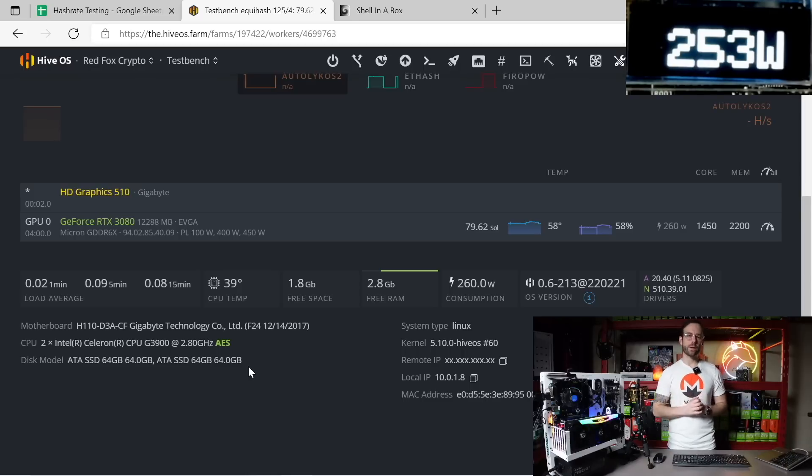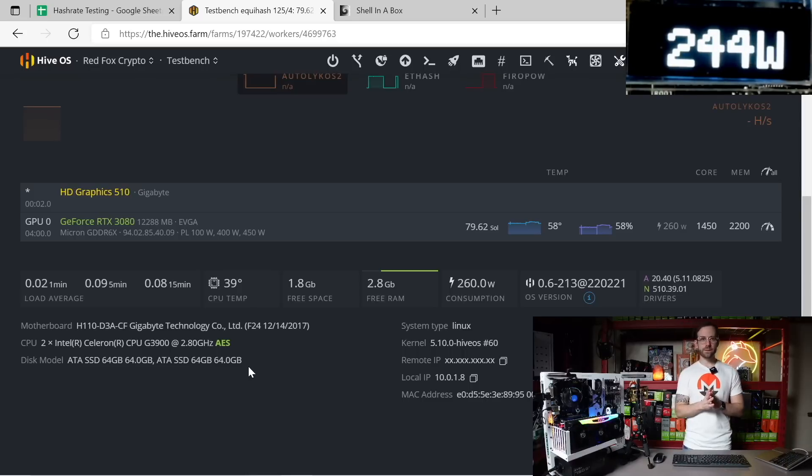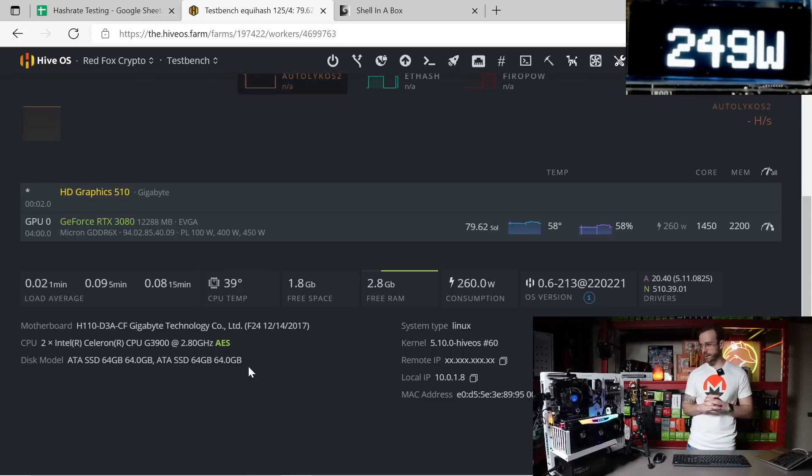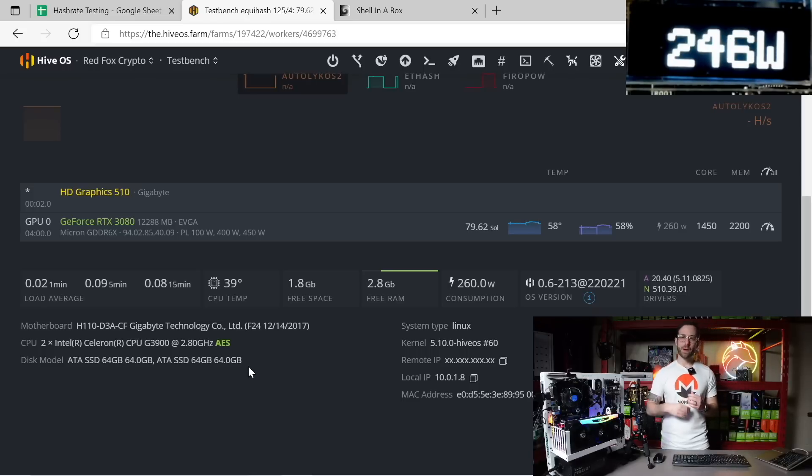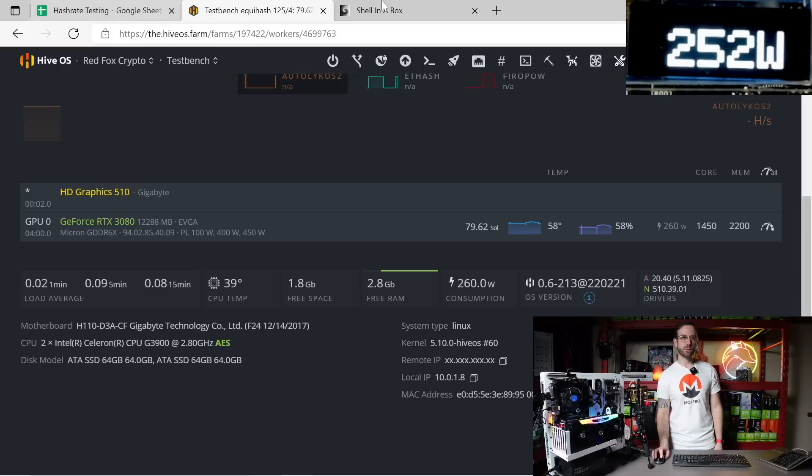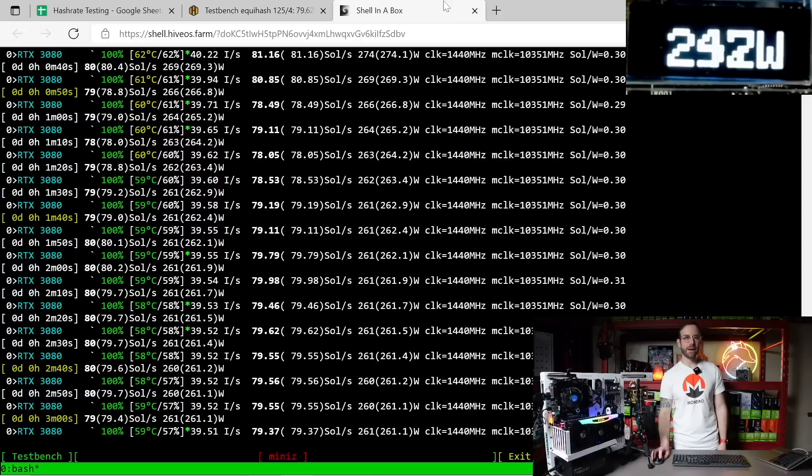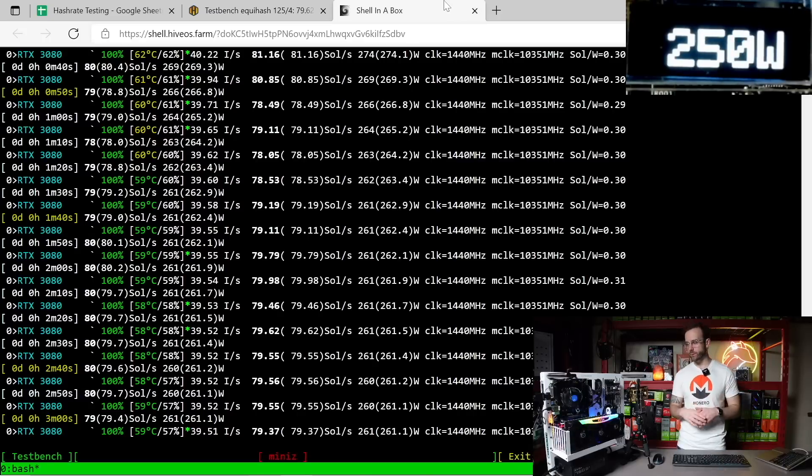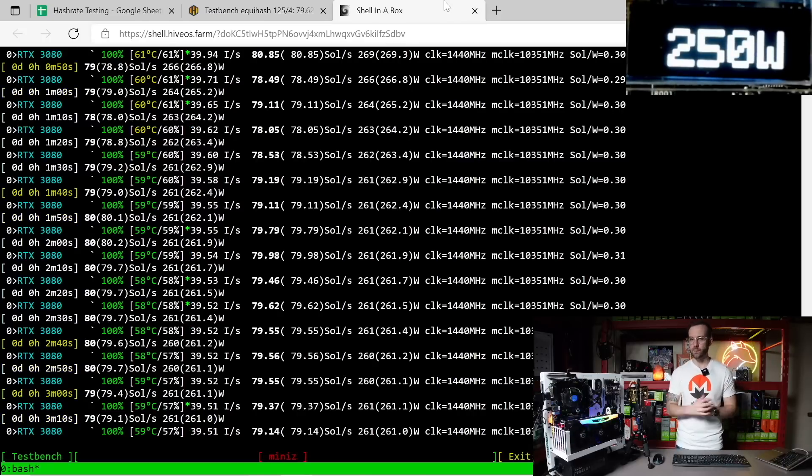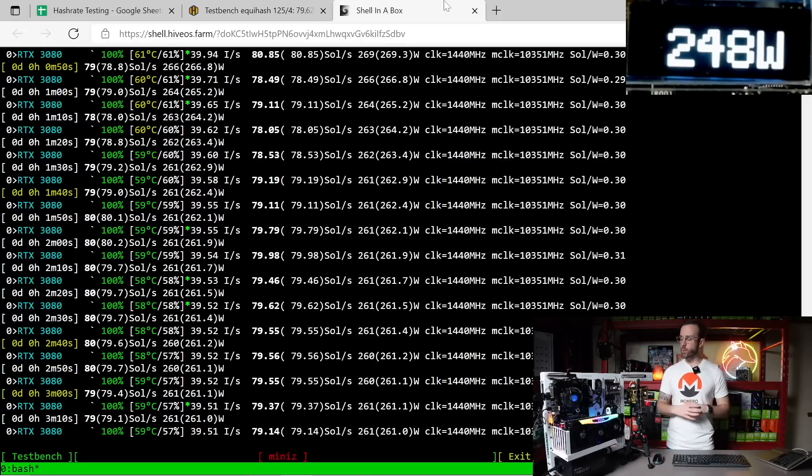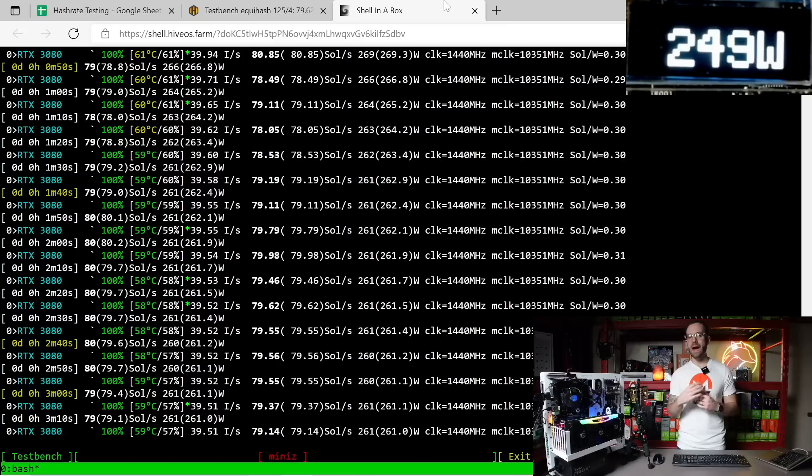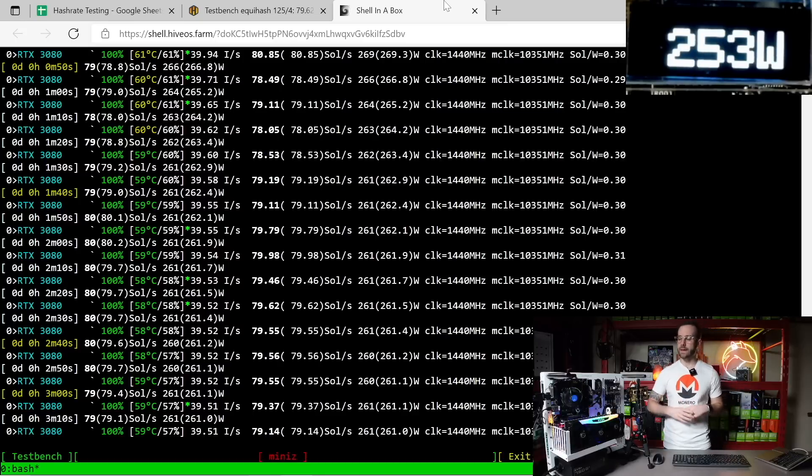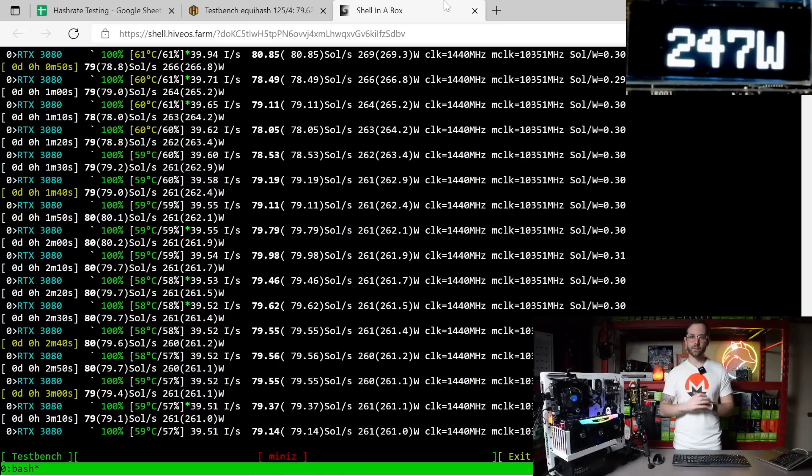So for that 79.62 solutions per second, currently doing 247, 246 watts mining Flux and I'm using MiniZ Miner. I tried GMiner but MiniZ is way more stable on the wattage being pulled over the PCIe than GMiner. So I would highly recommend this if you're going to be mining Flux with this graphics card.